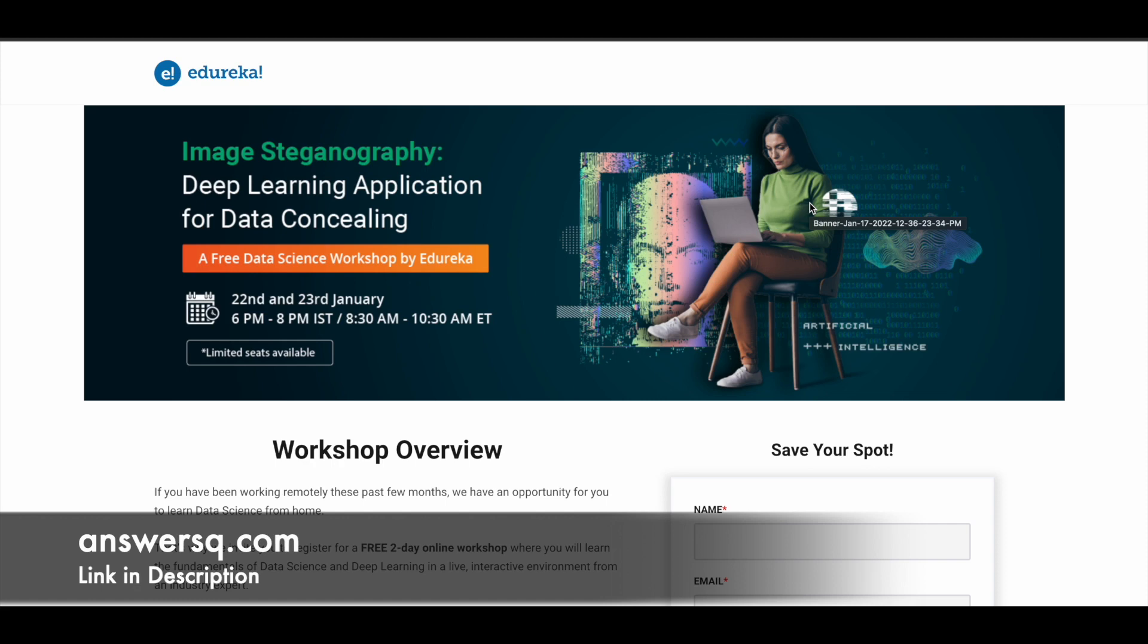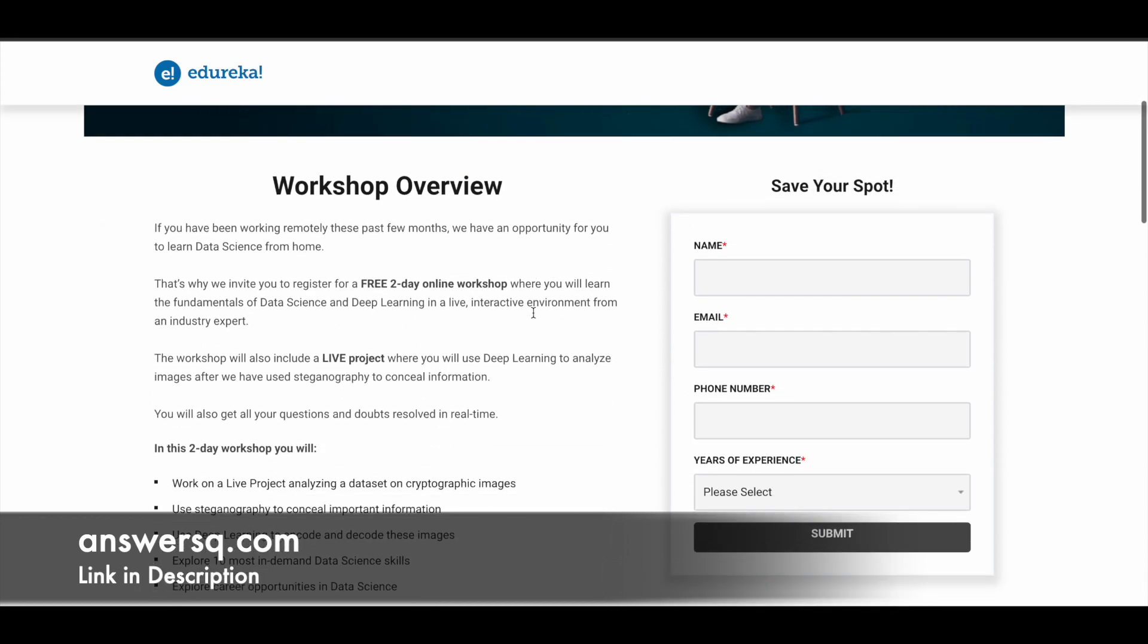This is a two-day free workshop, and the time is given here: 6 PM to 8 PM IST. They've also given the time zone in Eastern Time. If you're from any other country, you can convert this to your local time zone. There are only limited seats available.